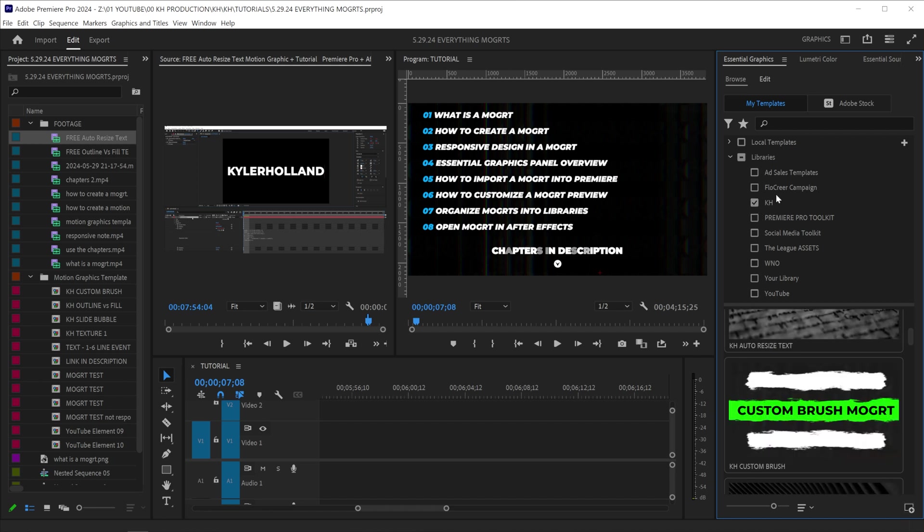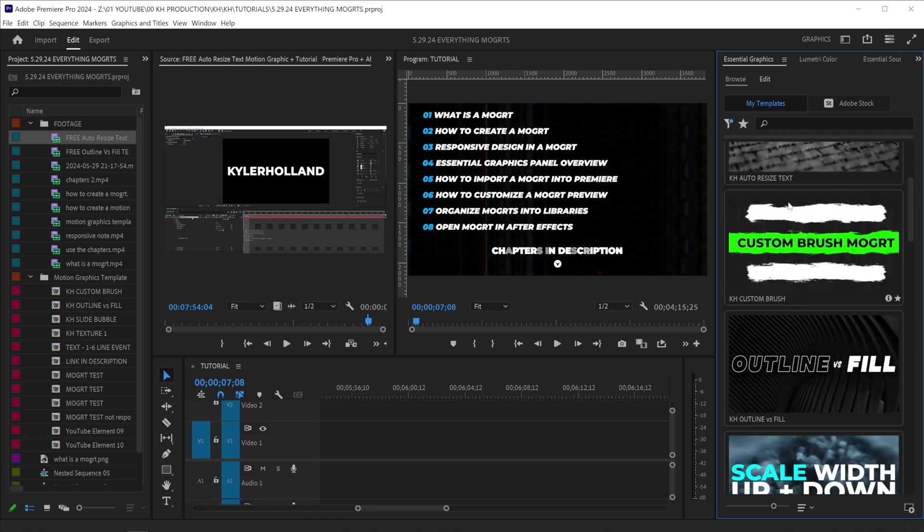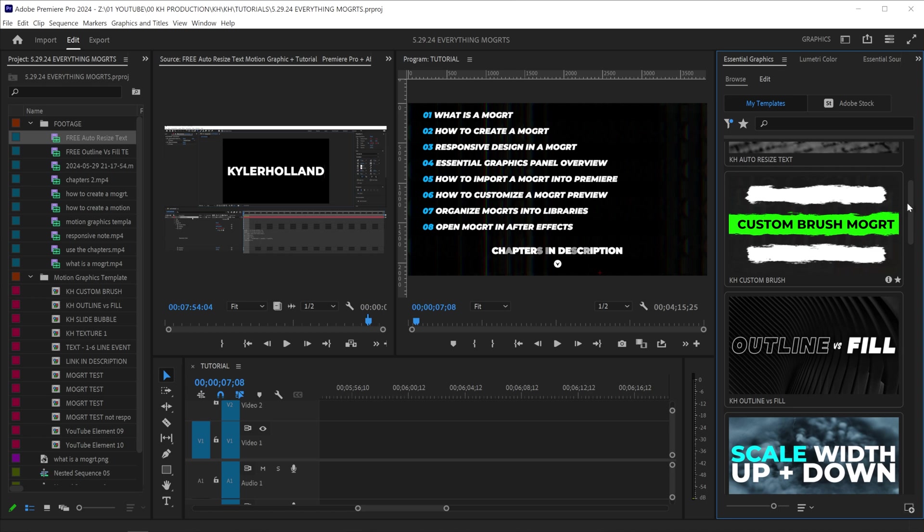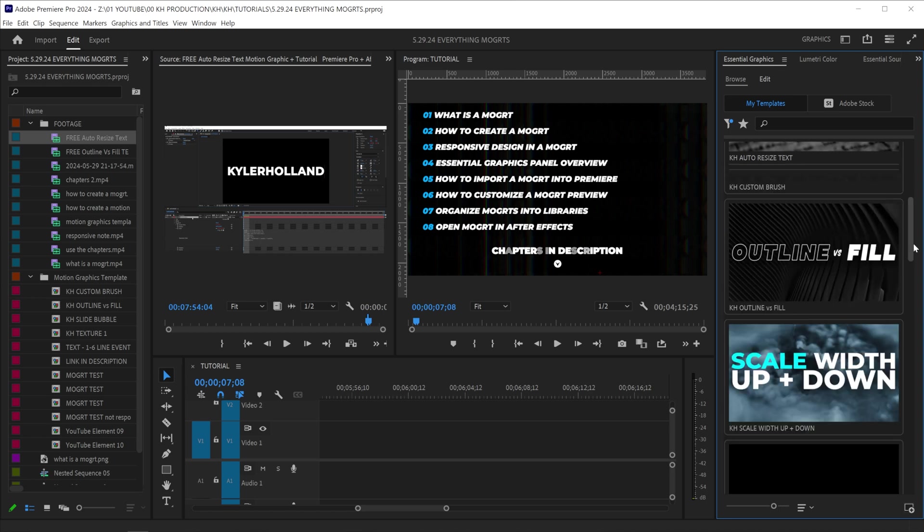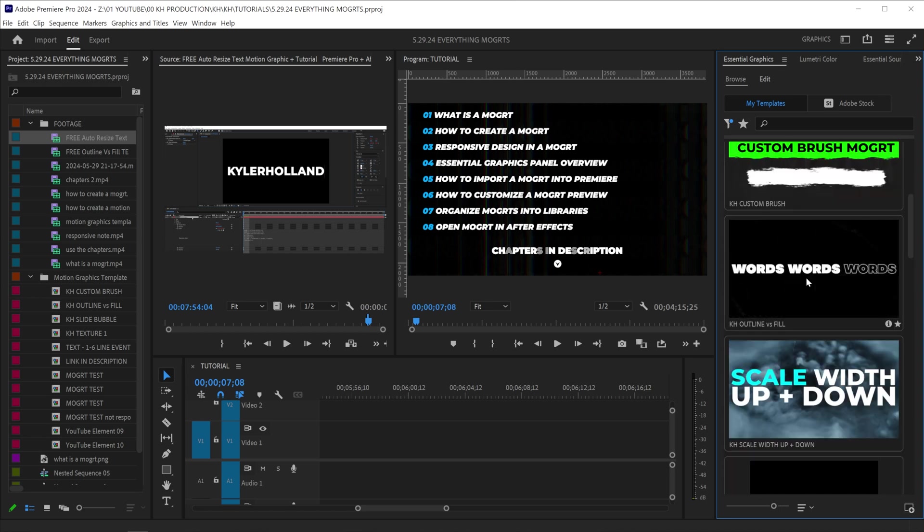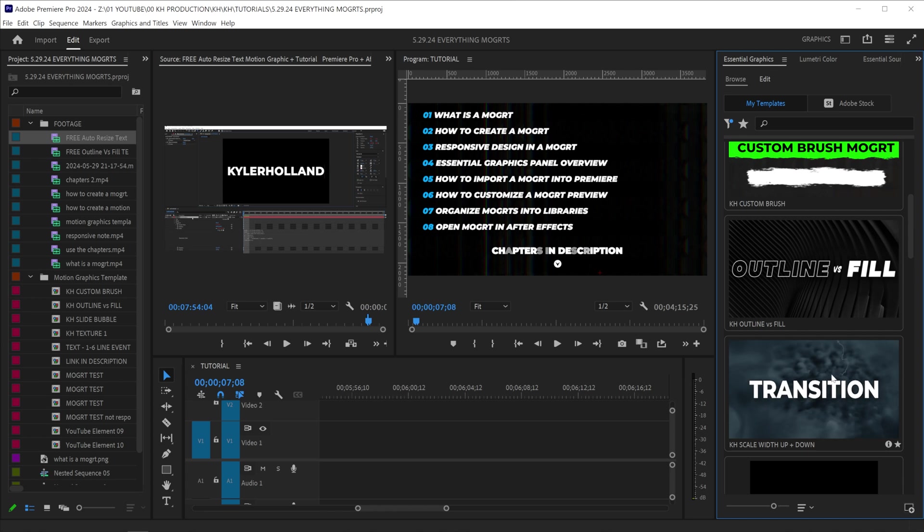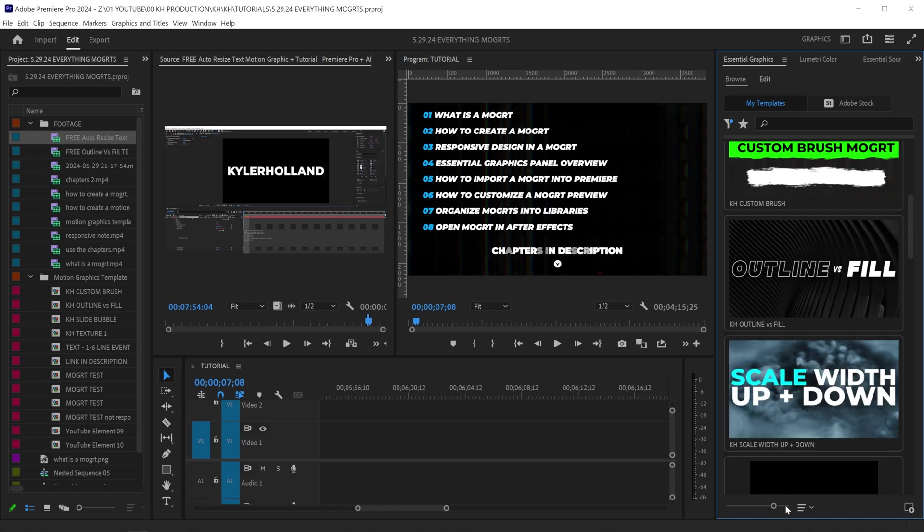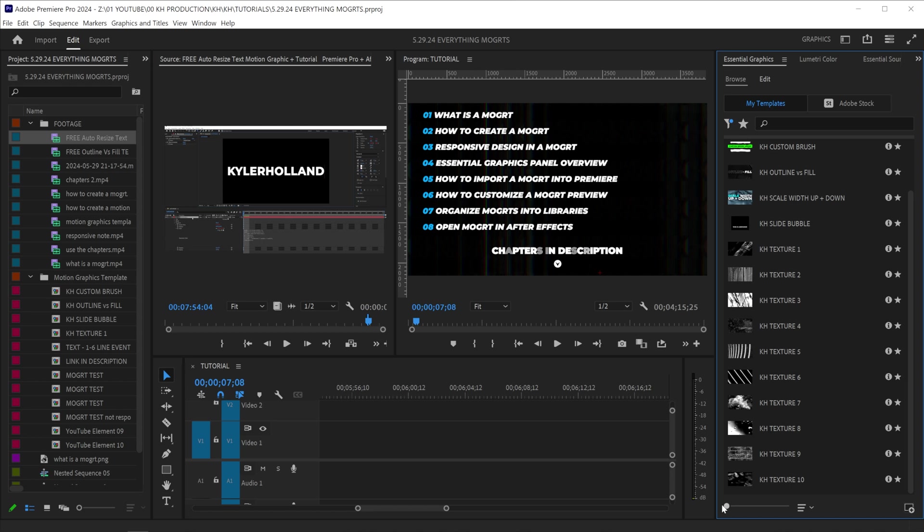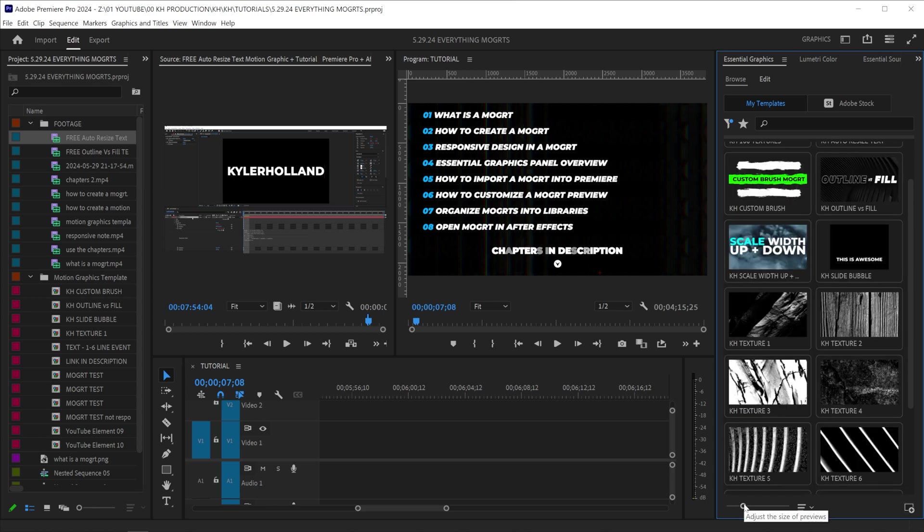Once you have something that you like and you have selected, you can actually click this toggle locations button to hide that right there. Now you can scroll through and see all your motion graphics. I'll also show you how to create these custom previews later on. Down at the bottom, you can see that we have a little slider here. This will adjust the size of your previews. So if you like having them really small, you can do that. But if you like having them bigger, you can do that as well. Find a size that works for you.